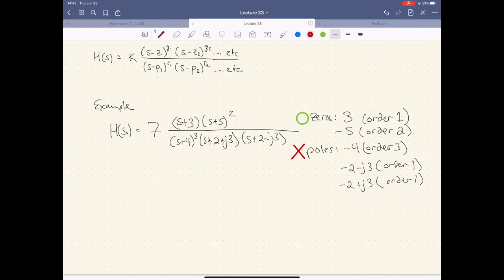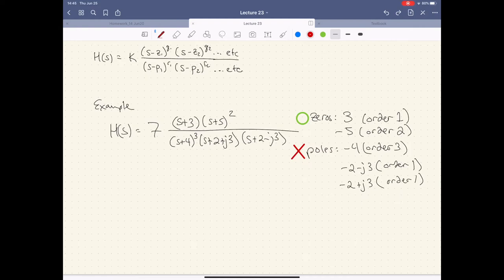Here's a generic form of our polynomial. We have some constant K out front that becomes important later. The values of S that do different things are denoted Z1, Z2, etc. in the numerator, and P1, P2, etc. in the denominator. For example, zeros here have a multiplicity of 1 and a multiplicity of 2 up top. The value 5 has a multiplicity of 2, or order of 2.